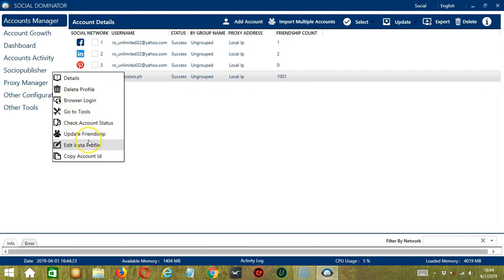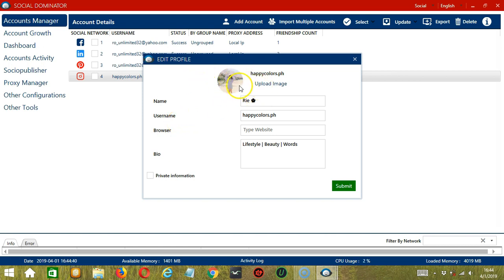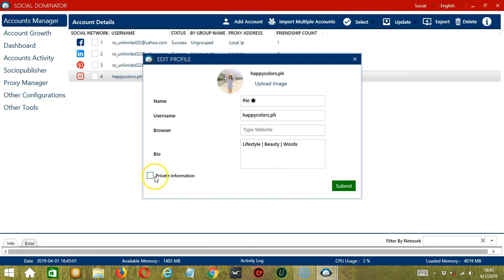Next we have Edit Insta Profile. If you click it, you can edit your Instagram profile using Socinator. No need to open the app just to edit your profile. You can upload your image here if you want to change your profile picture, your name, the username, and you may enter a website and your bio as well. You may check Private Information to edit your private info such as email address, phone number, and gender. When you're done, click Submit.